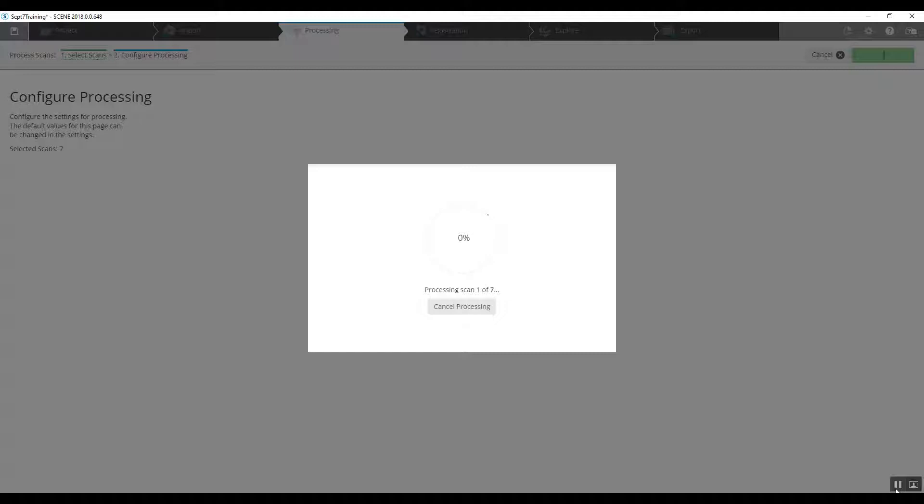Once again, remember we do have a better result if we get rid of all of the false targets as we saw earlier. That will tighten up our registration accuracy and ensure you better actual measurement accuracy through the project. Good luck!